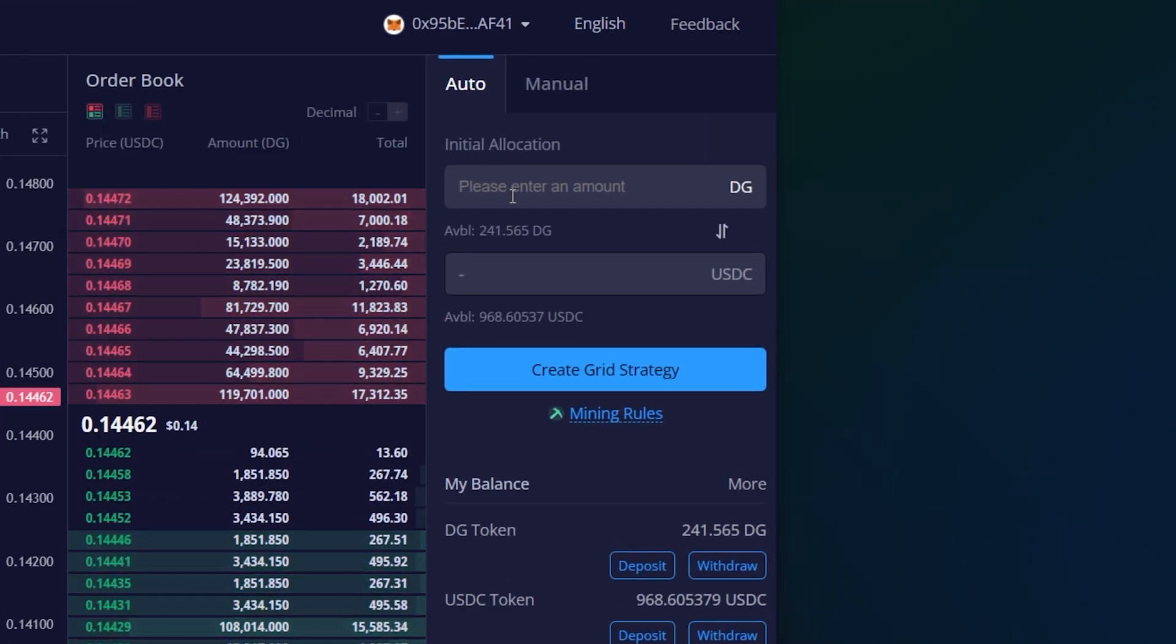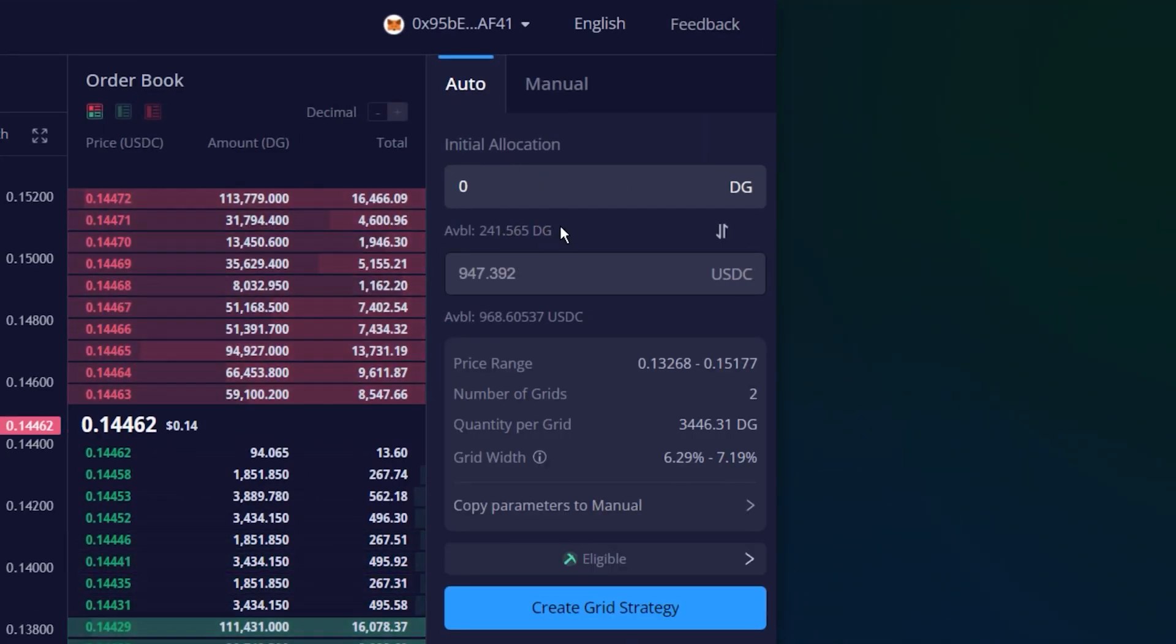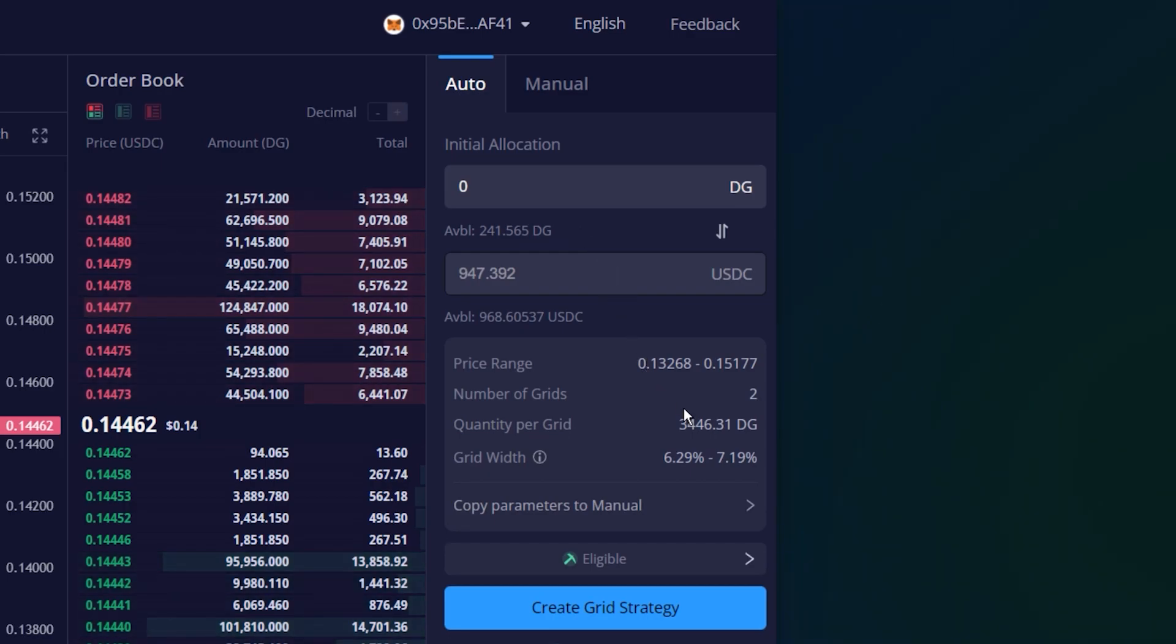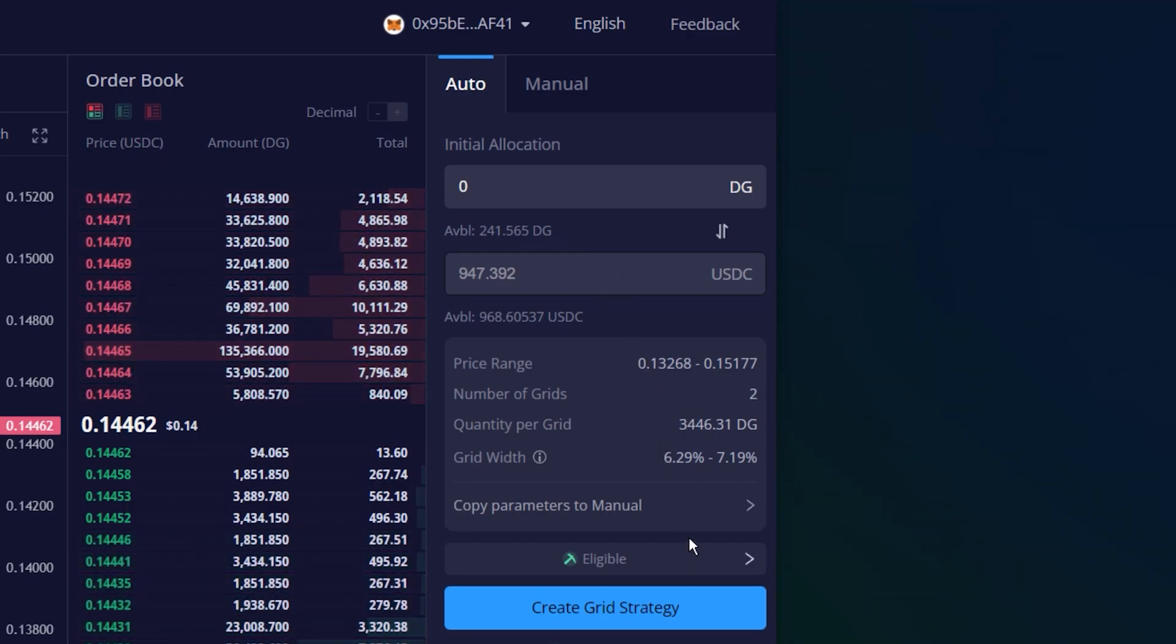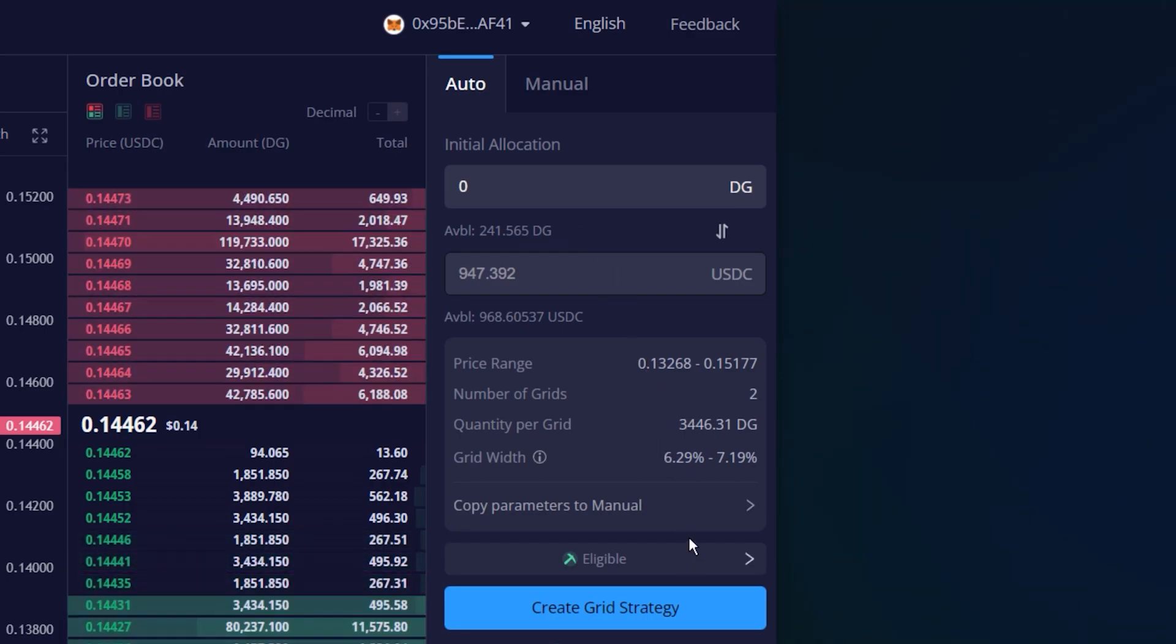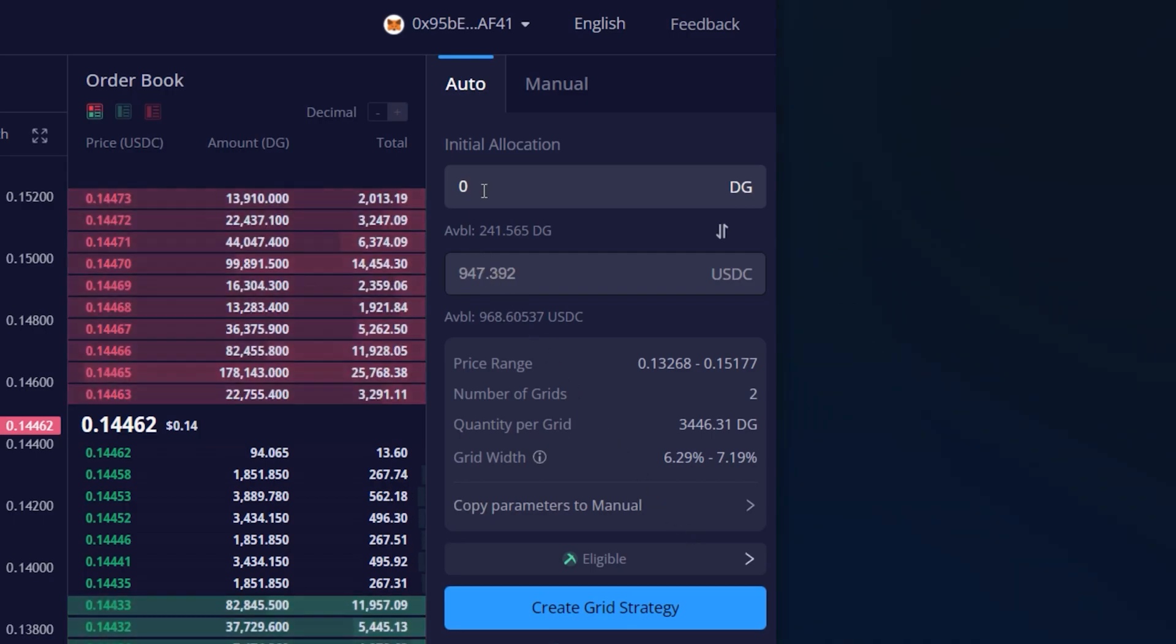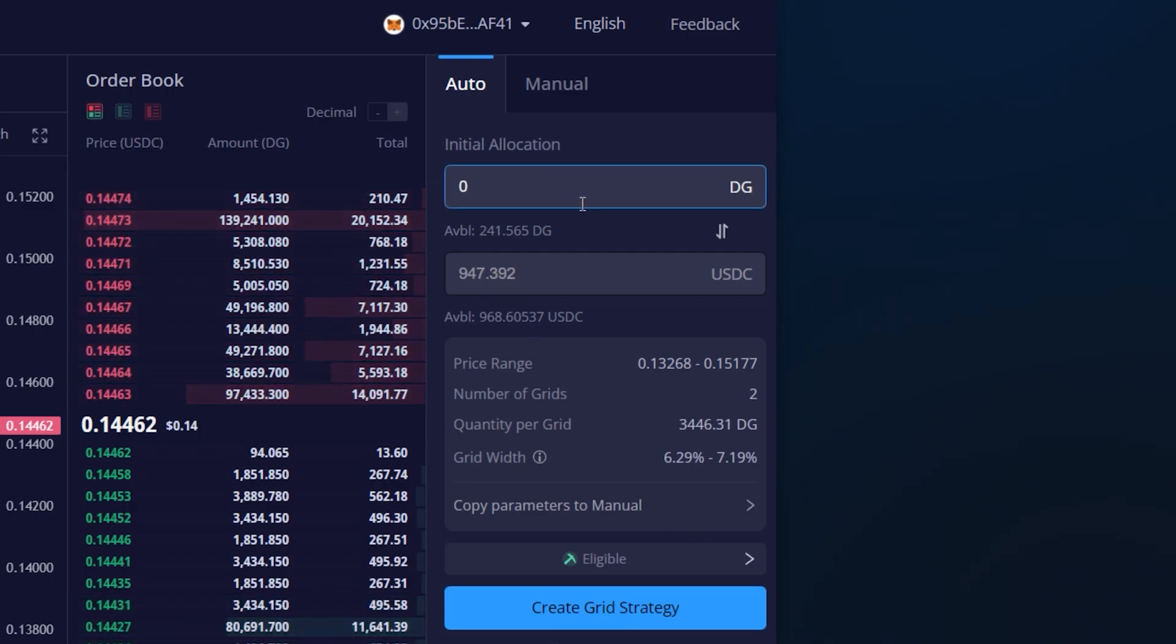For the auto mode, the grid strategy parameters will be automatically filled according to recent trades, the user's account available balance, the minimum order size and other data. The user can also adjust the values of the initial allocation parameter.